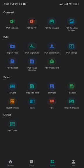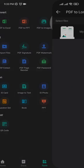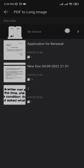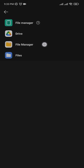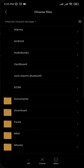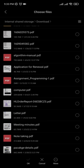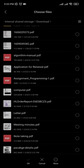After you click on that, you need to find PDF to long images which will be on the top right corner right here. And you just need to find the PDF that you want to convert into a long image.